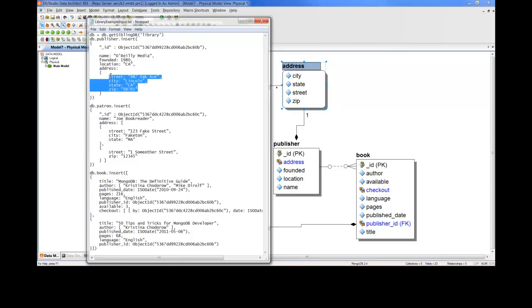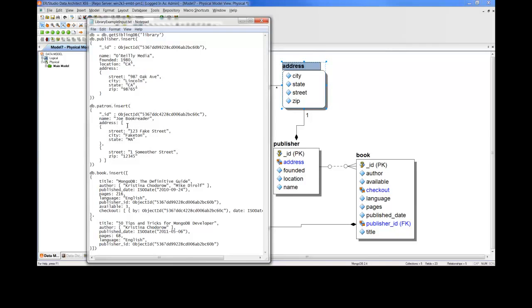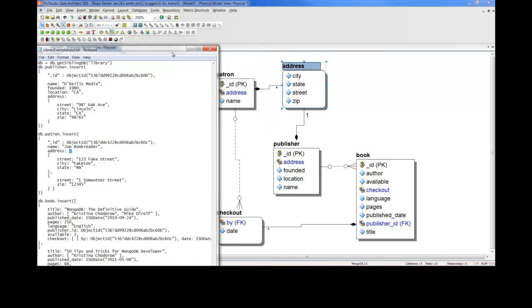Now, in the code, you'll also notice that the address section of address code is slightly different between publisher and patron. In patron, we have these square brackets that don't exist up in publisher. ER Studio Data Architect reads those square brackets and realizes that there's an array of embedded collections within the object that contains those brackets. And therefore, lays down the relationship line that we see between patron and address.